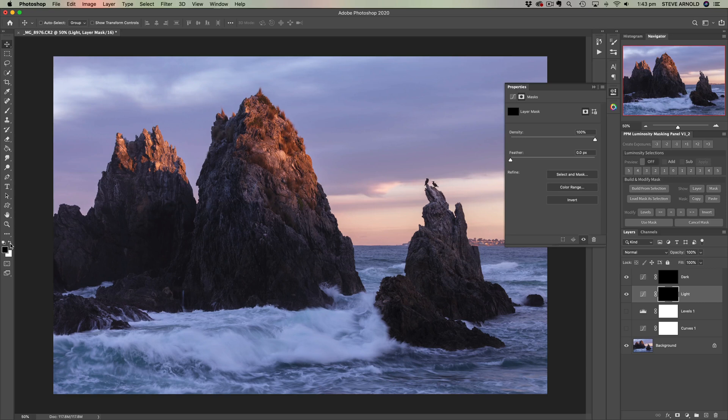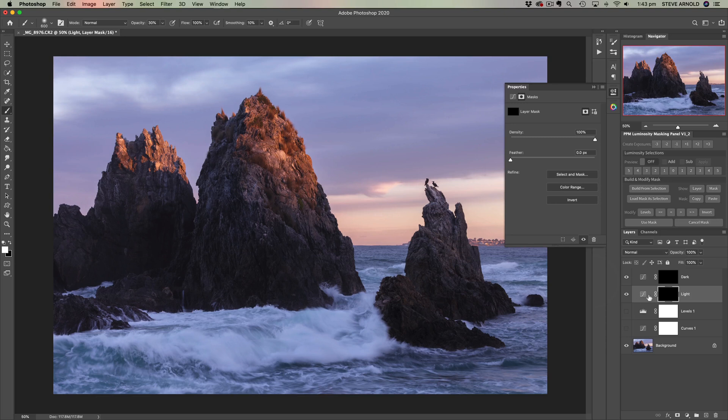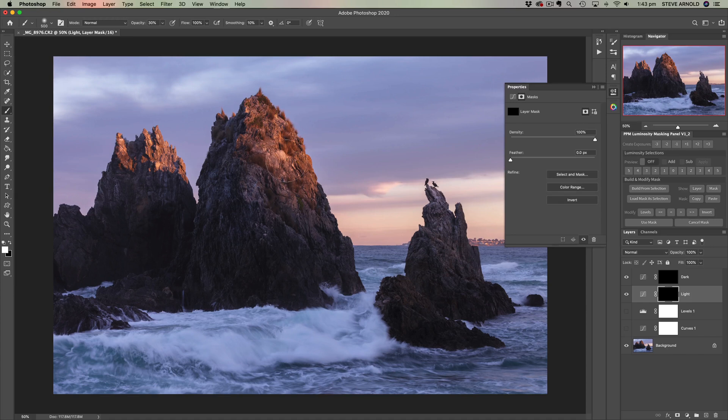So what we're going to do is take a white brush now, just grab the brush tool. About 30% opacity is usually a good ballpark for your brush.